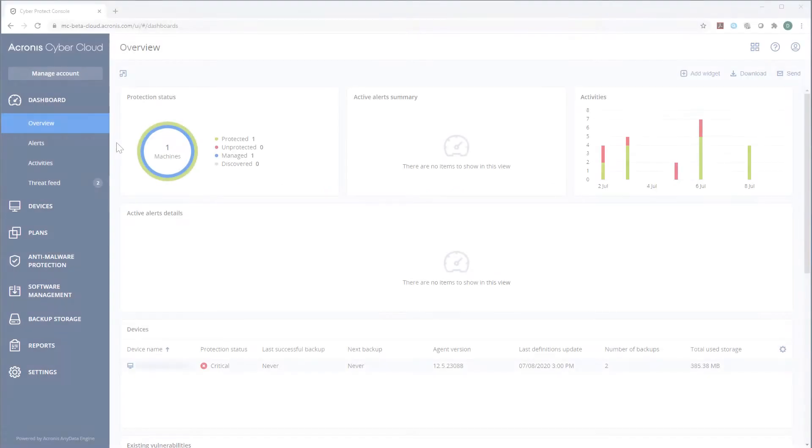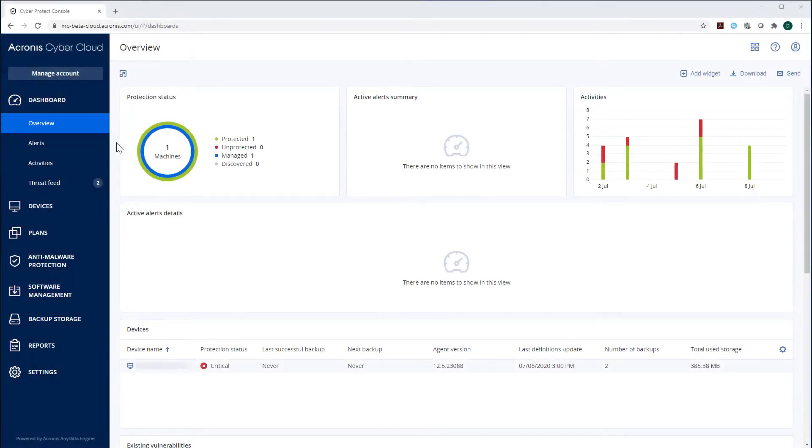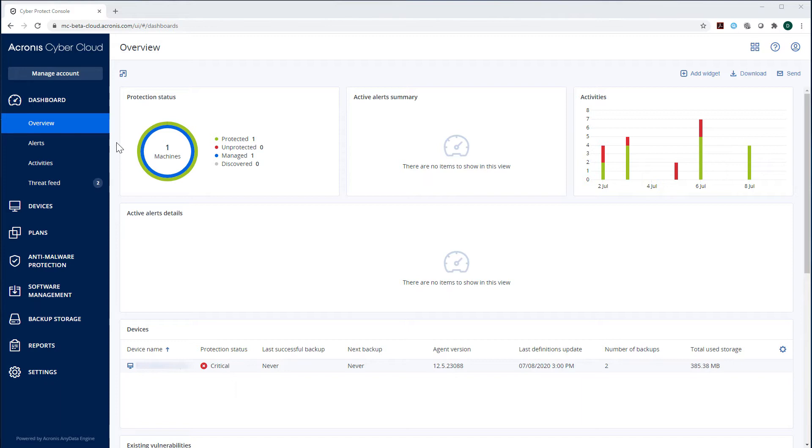Once you logged into the management console, you will see a dashboard presenting the current cyber protection status of your endpoints. The information is stratified according to some predefined topics and displayed in widgets.